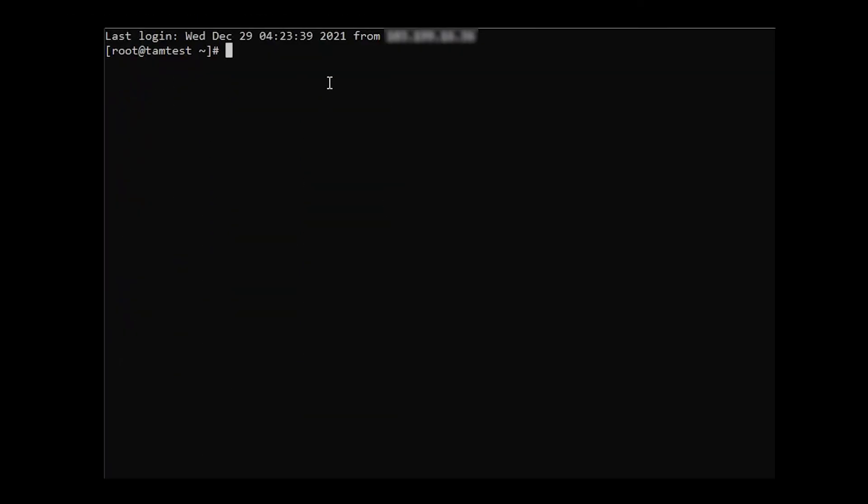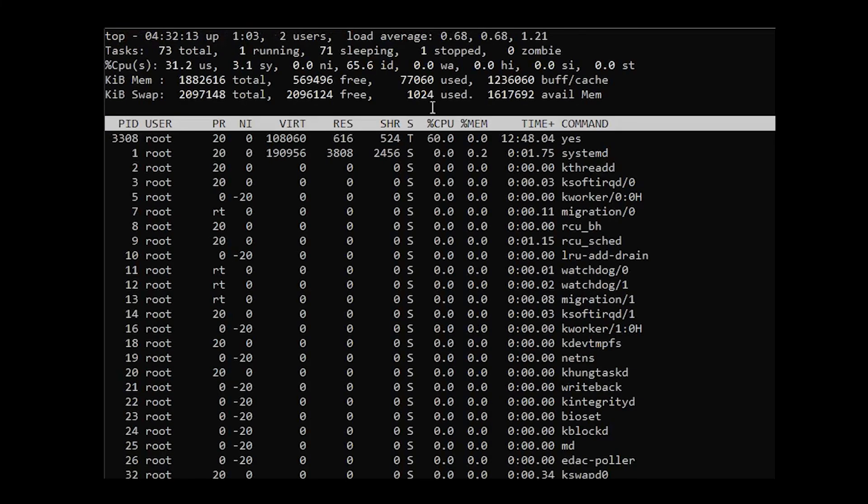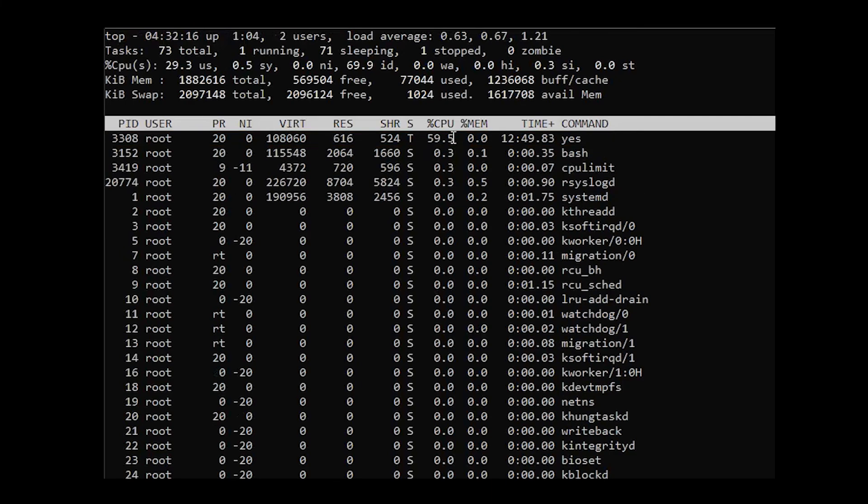Use the top command again to check if the aforementioned command works. As you might have noticed, the CPU usage of the yes command went down to 59.5%.